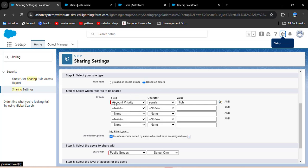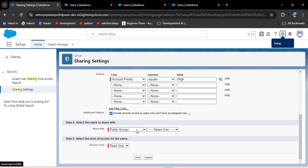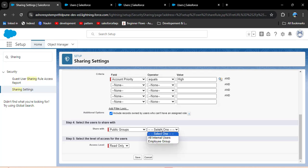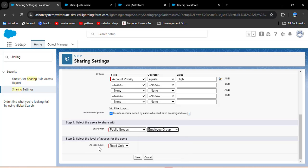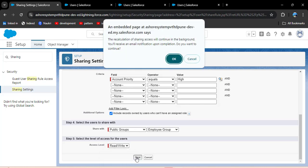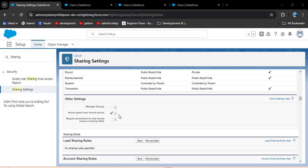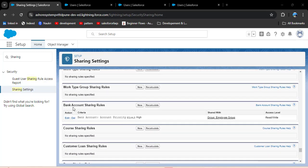Now back to the sharing rule. In this criteria-based sharing rule, all records with account priority equal to 'High' will be shared with public groups, roles, or roles and subordinates. Here I want to share these records with a public group. Clicking on public groups, I need to select the group I have created — I have two groups: all internal users and the employee group. I have given the video link on how to create a public group in the description box. I am selecting the employee group. In the next step, we select the access level: read only or read write. I am selecting read/write access and then clicking save. A pop-up will open and I need to click OK.